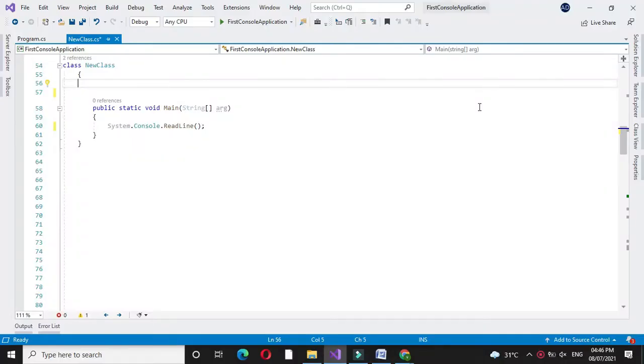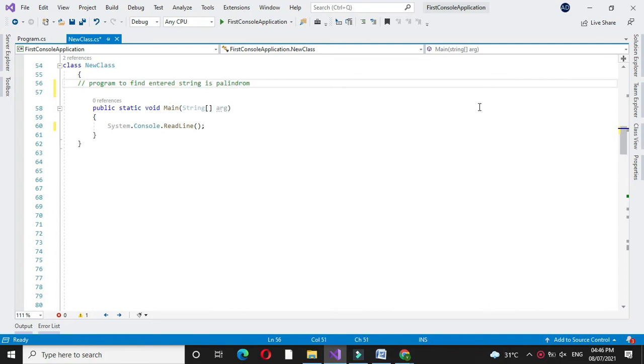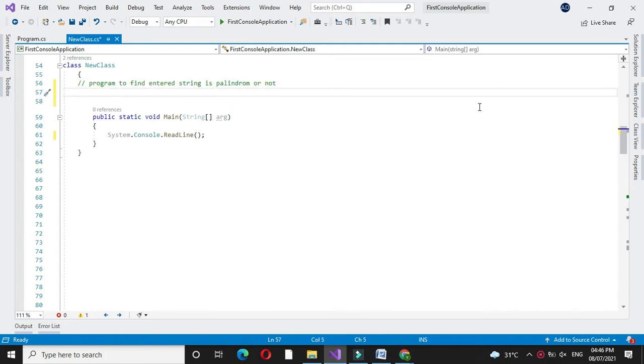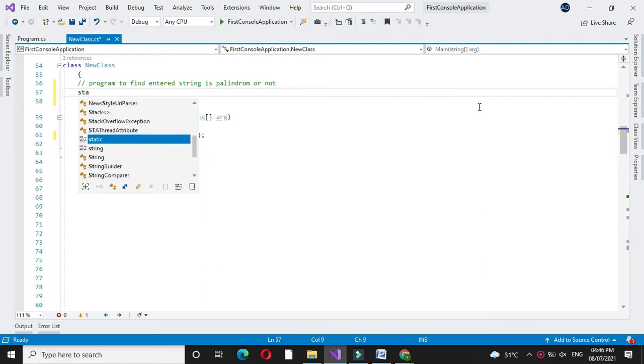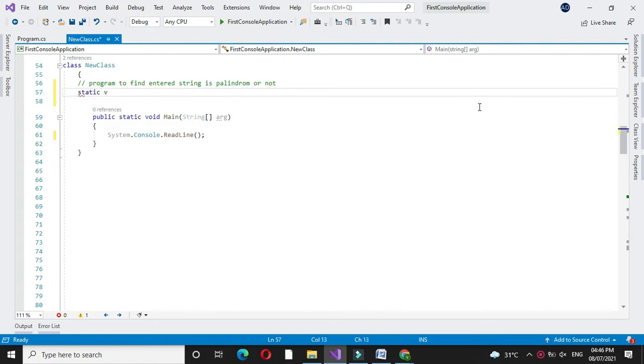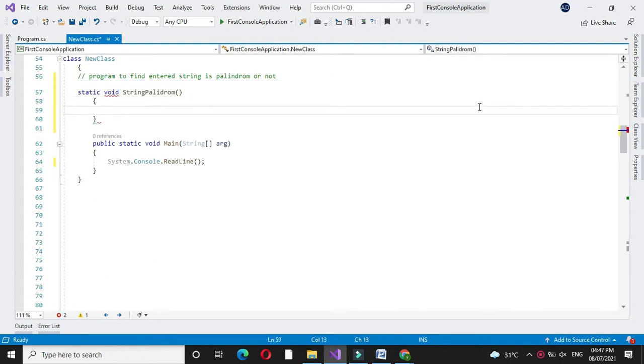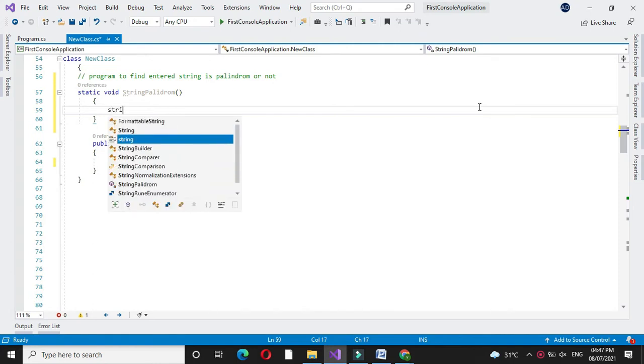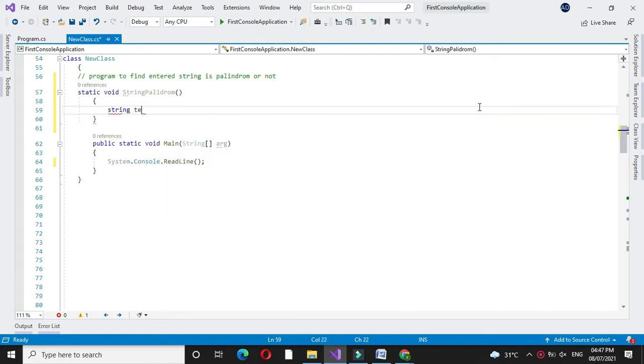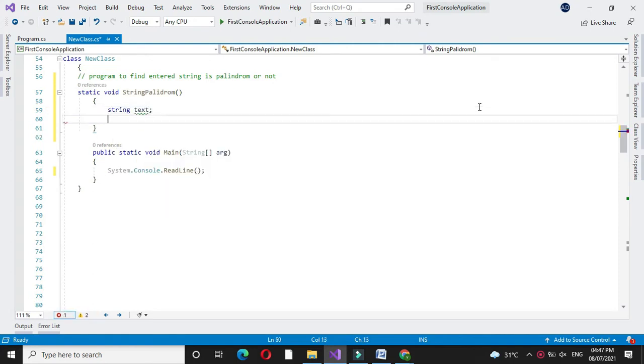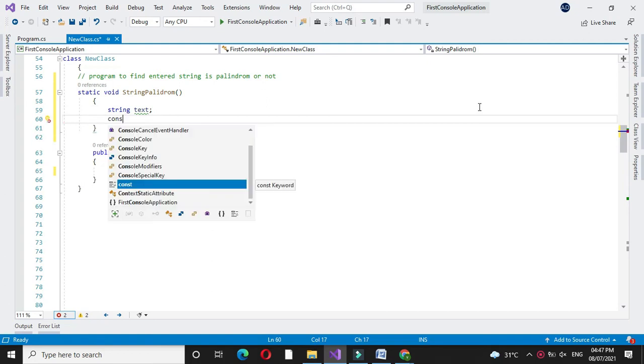Here we will write a program to find if an entered string is palindrome or not. In the comment line we will write it. For this we will declare one method string palindrome. We will declare one variable text and we will accept the string from user. Since it is a string, no need to convert it.